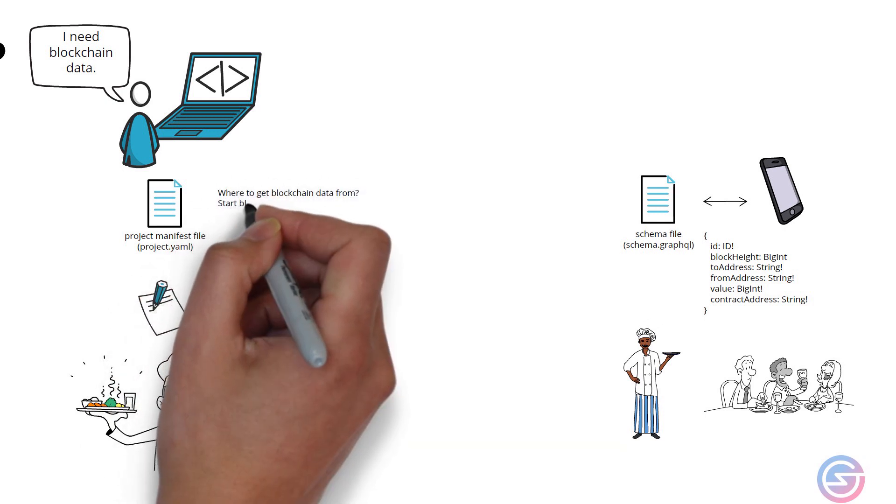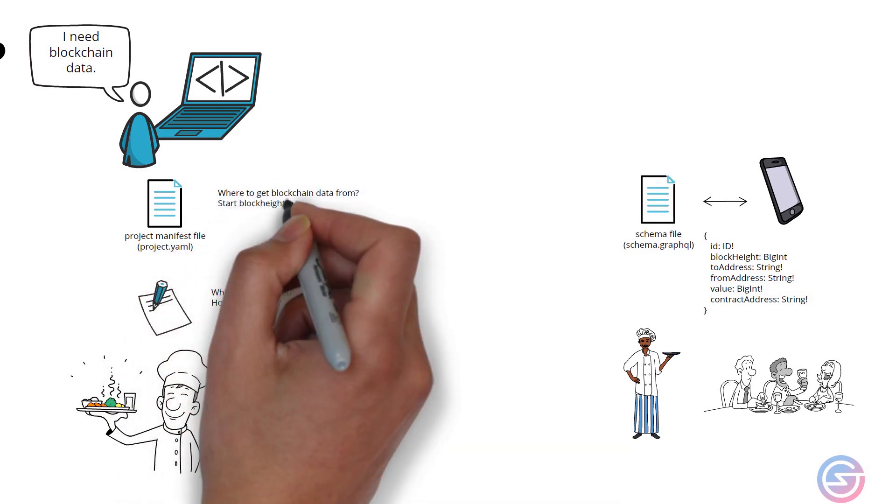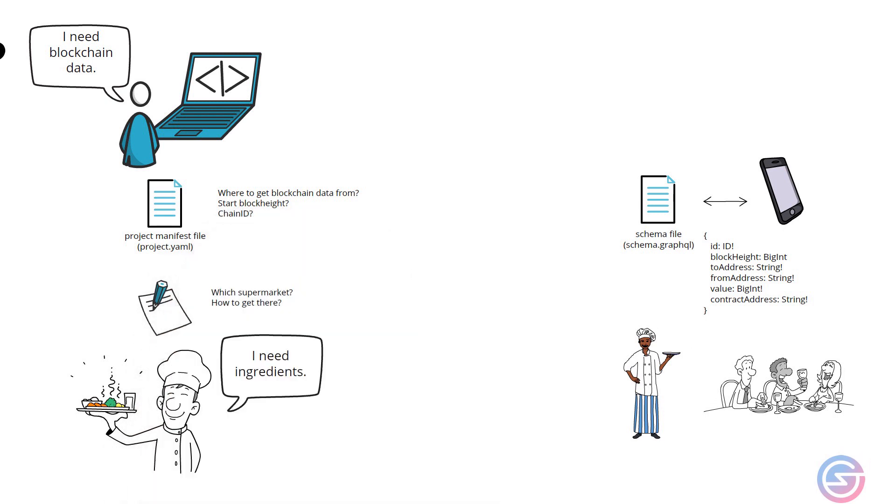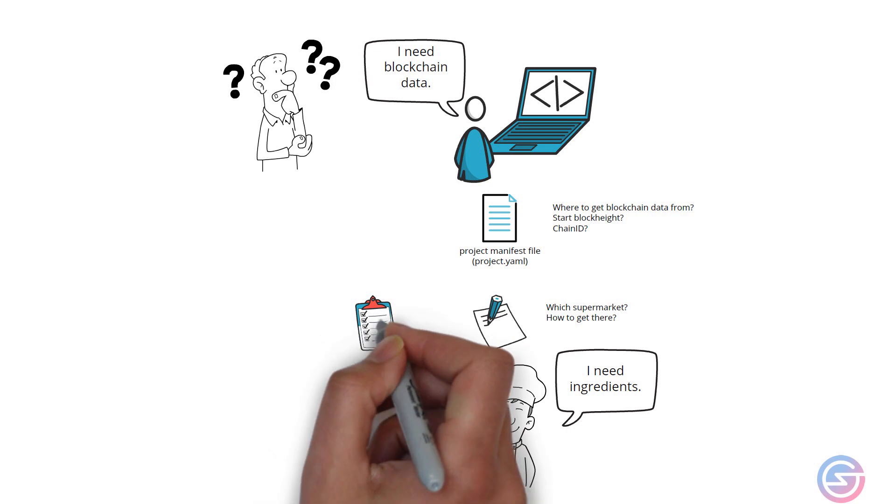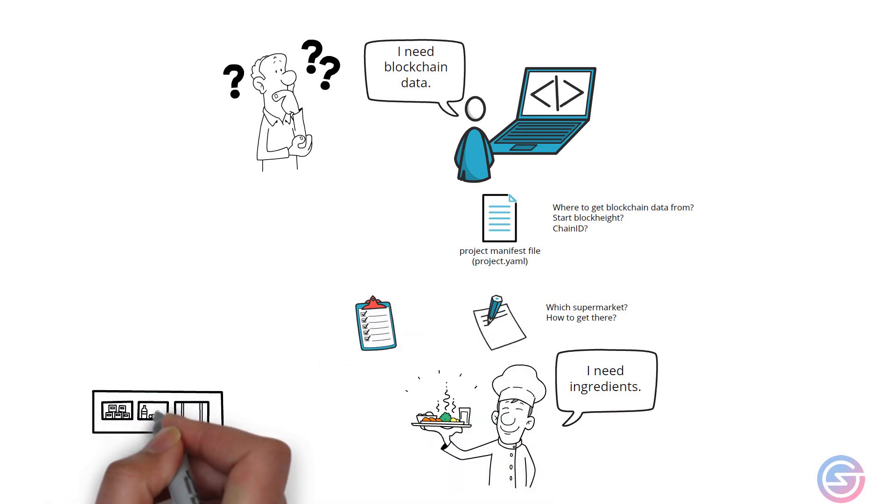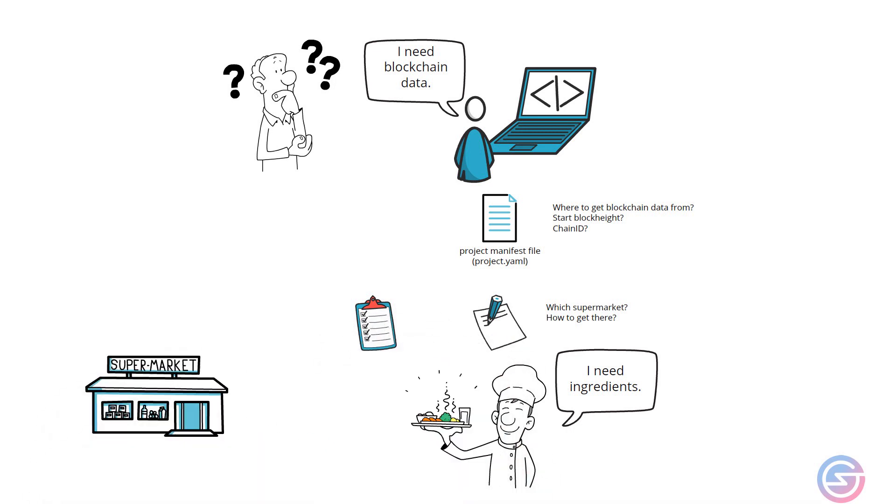It also contains instructions on what block height to start at, the chain ID and other basic but important configurations. Along with knowing the destination, a chef also needs a shopping list of all the raw ingredients needed.